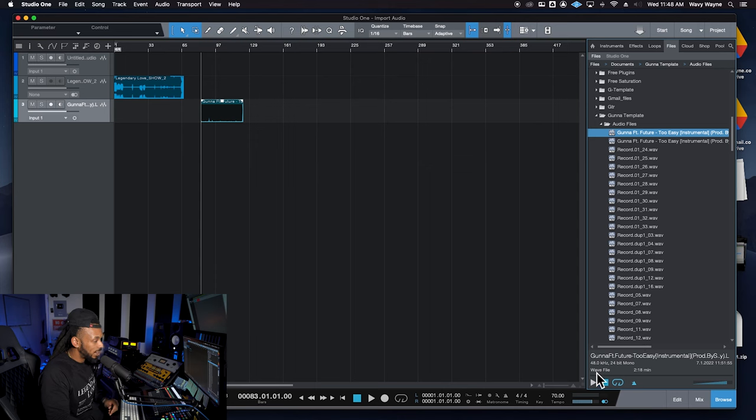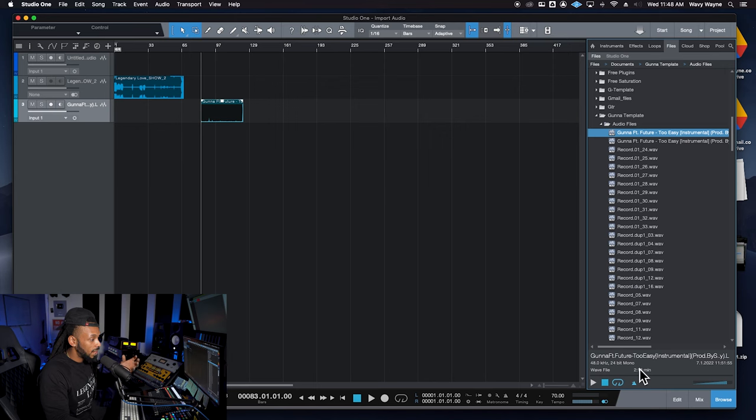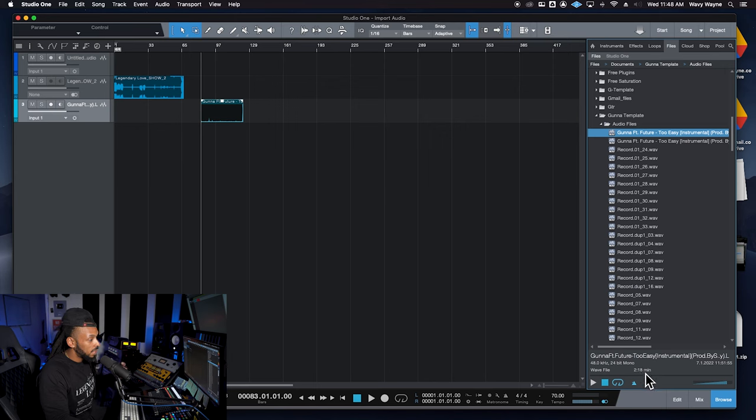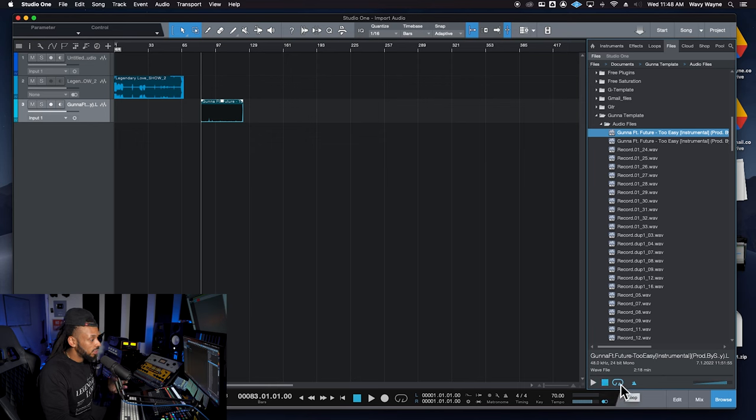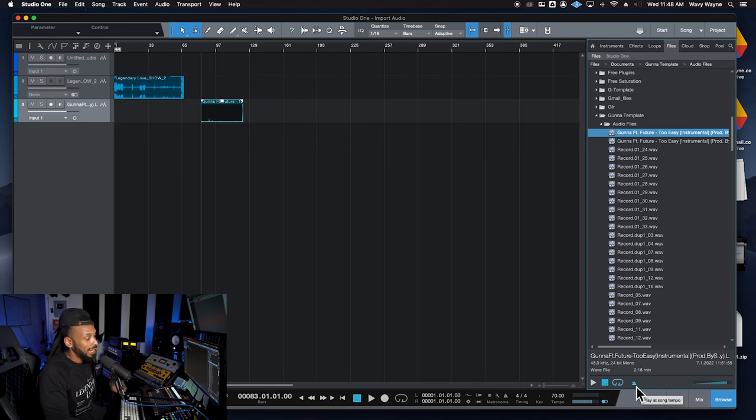You could come over here and also see the sample rate, the bit depth, the file width, if necessary, the file type, the duration. You can play it, stop it. You can even choose to loop it and have that file playback at the session tempo.